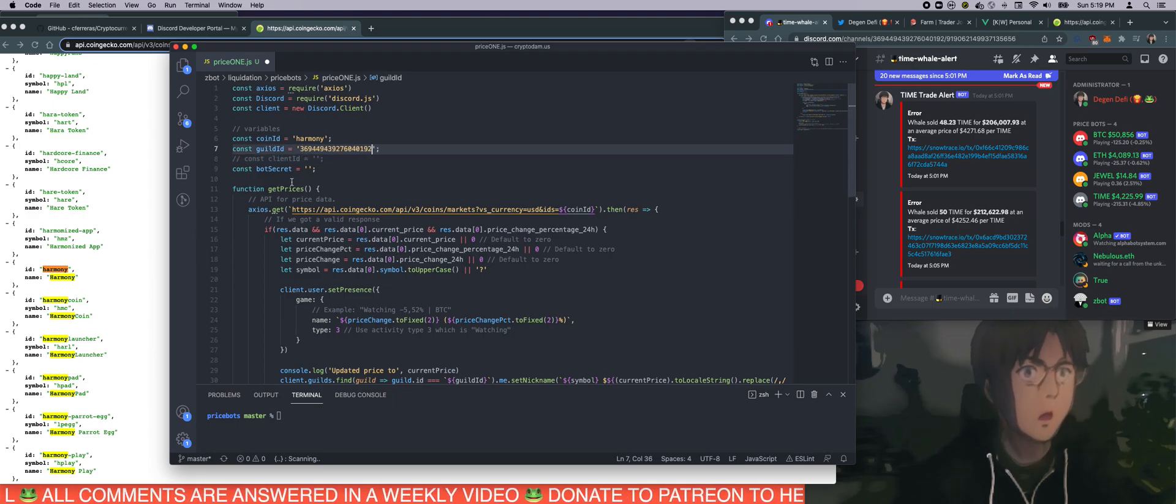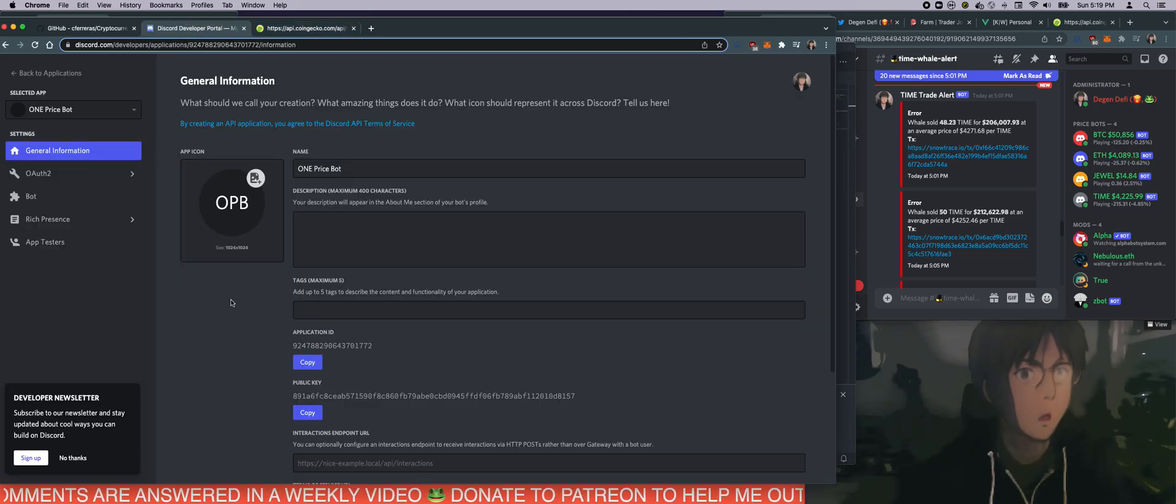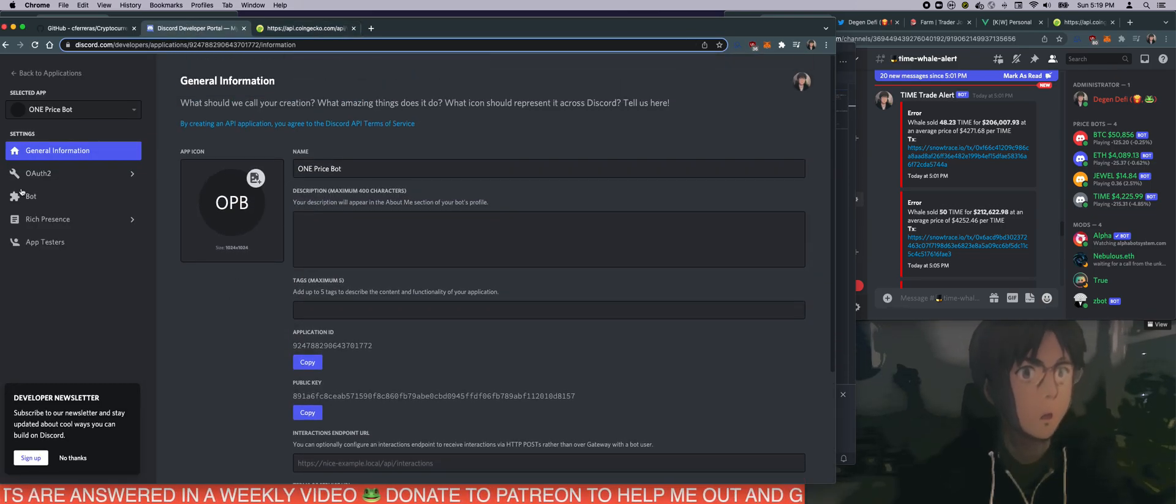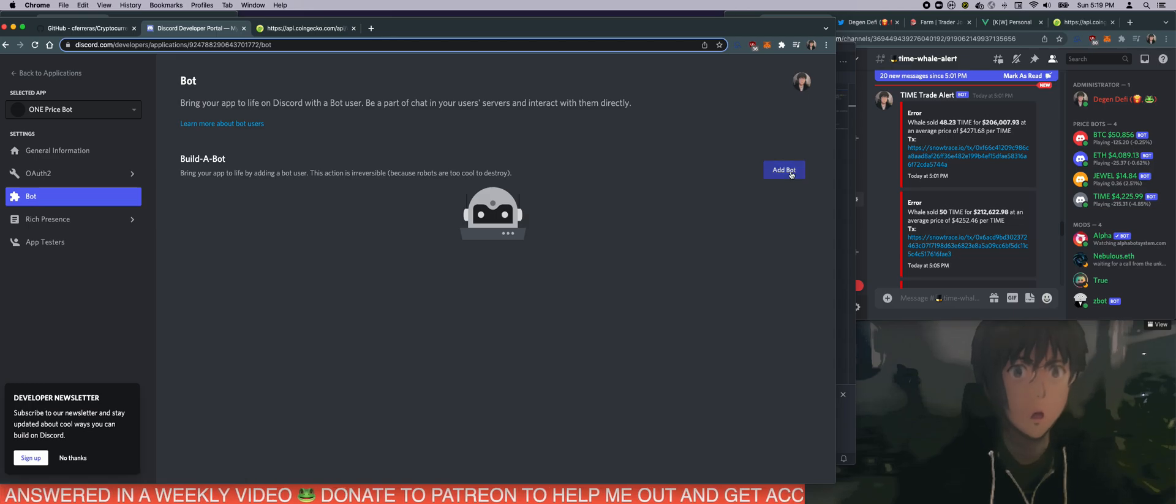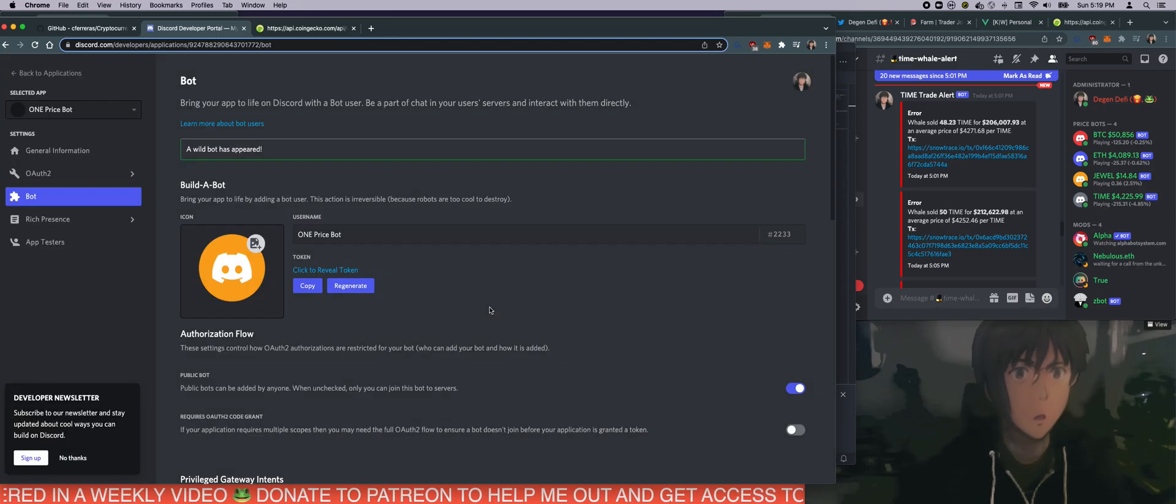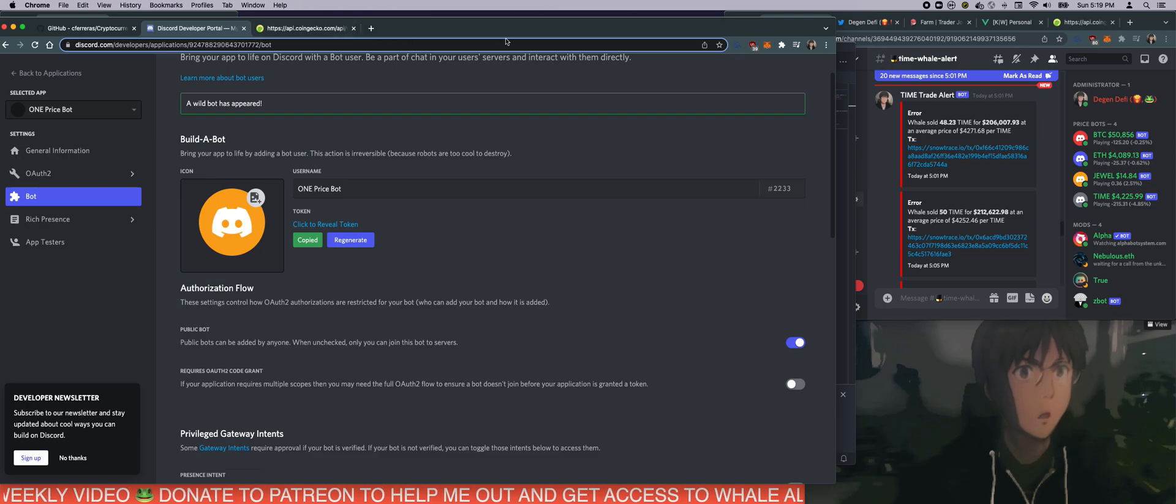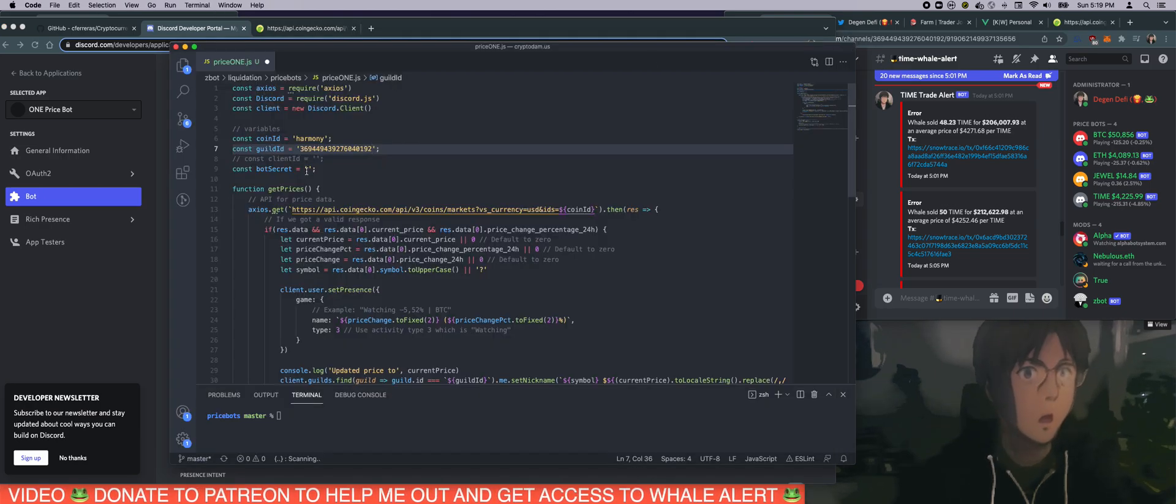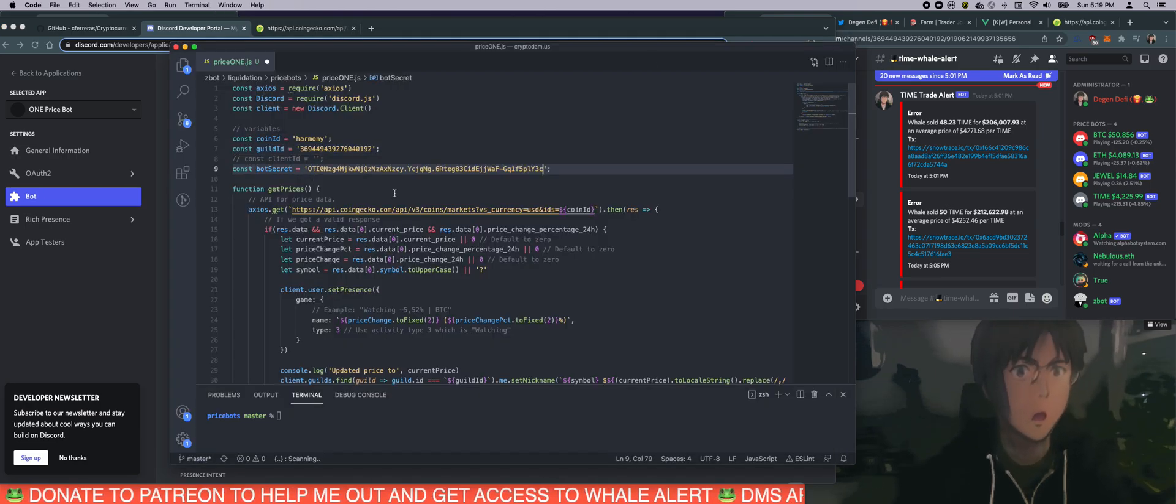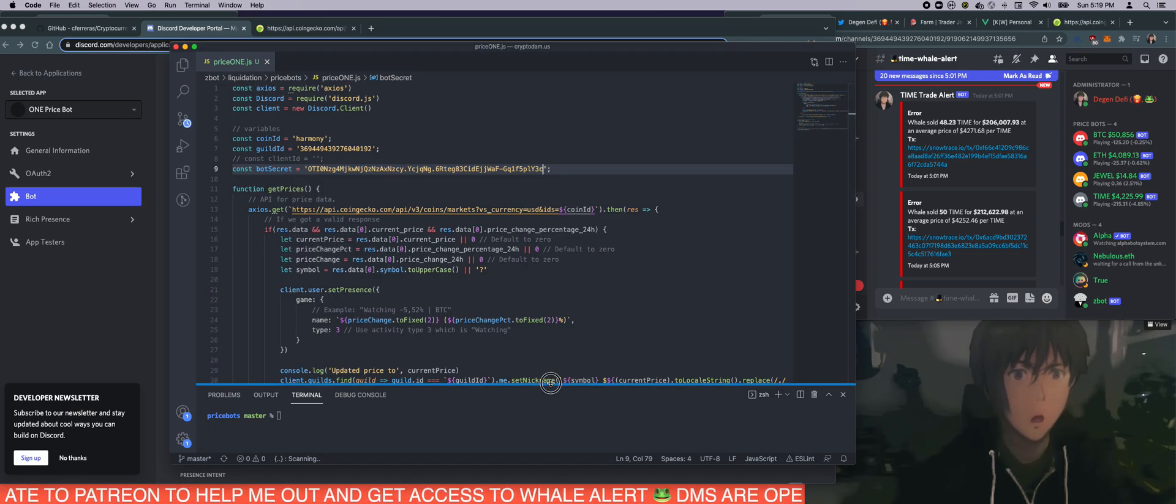And now we need a bot secret. What is that? That is a secret token of your bot. So to do that, you need to click on bot here. And then you need to add a bot. Let's make a bot. Done. So click on copy. And this will get the bot ID, secret ID right here. So that's it. You're done.